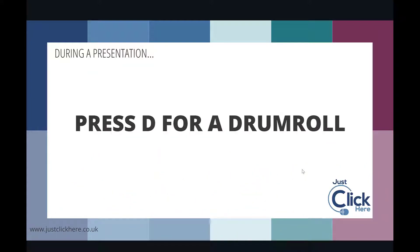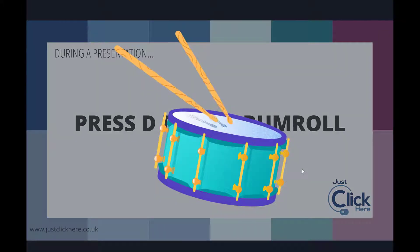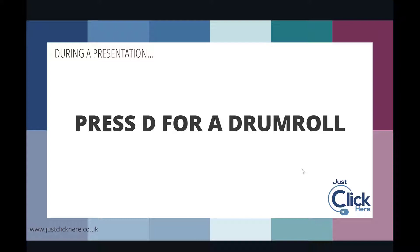If I press D, you will get a drumroll, and pressing D again stops your drumroll.